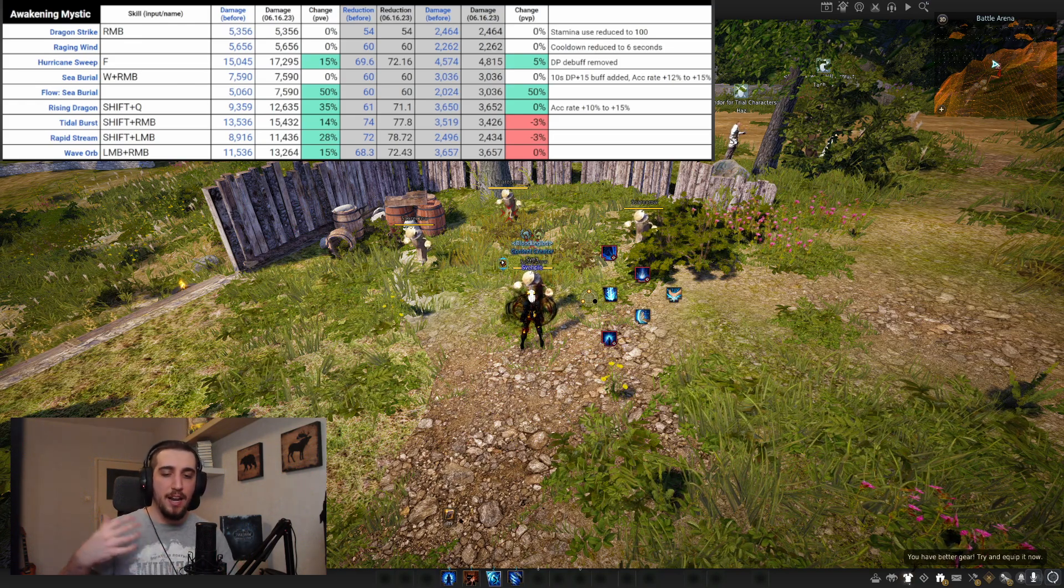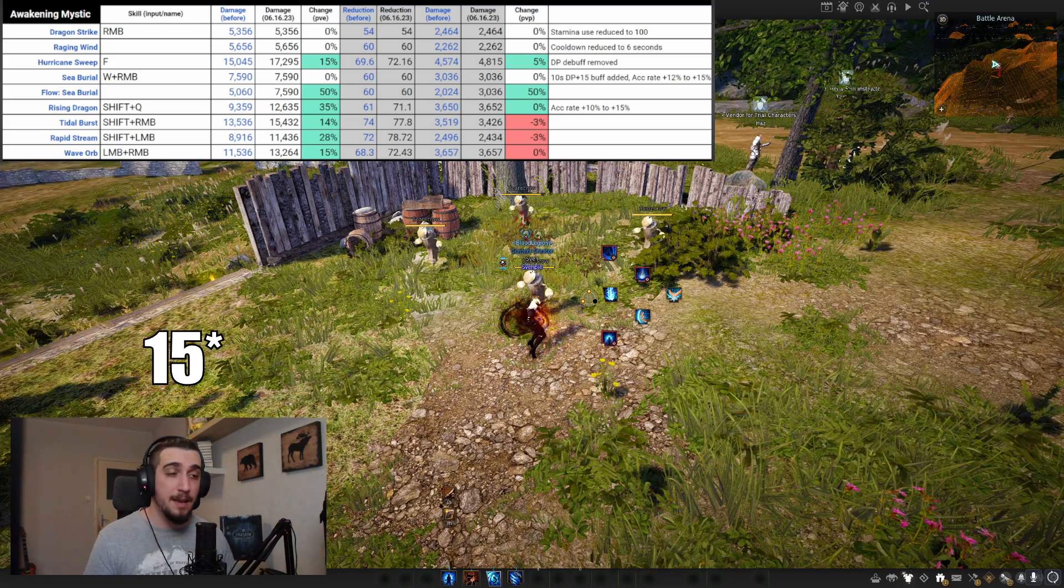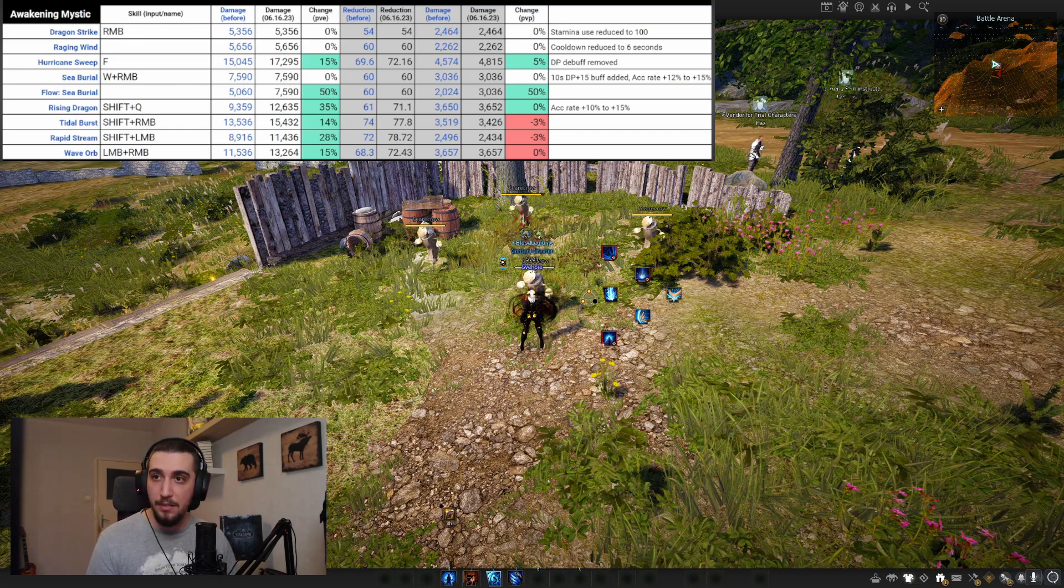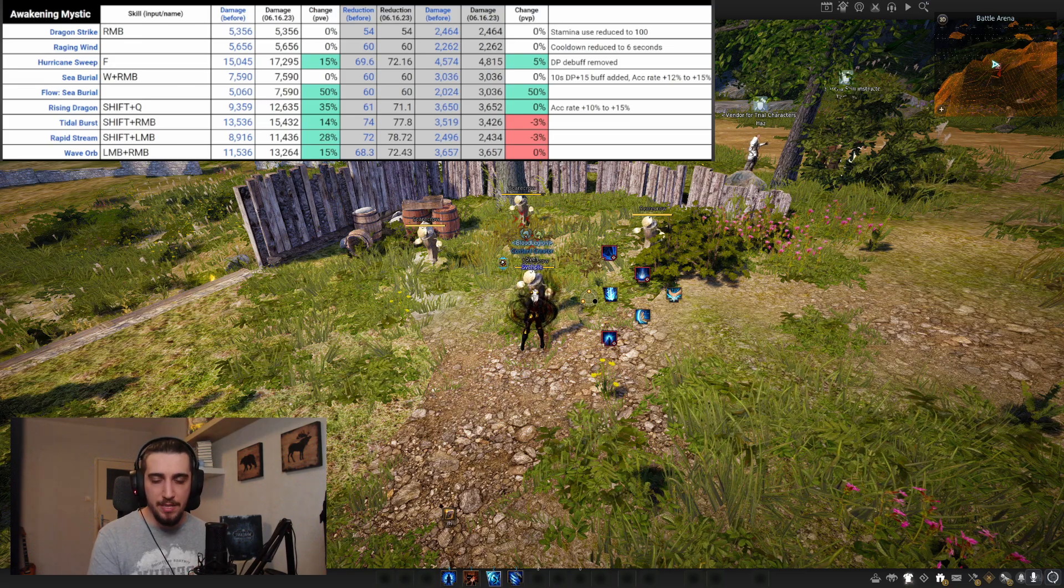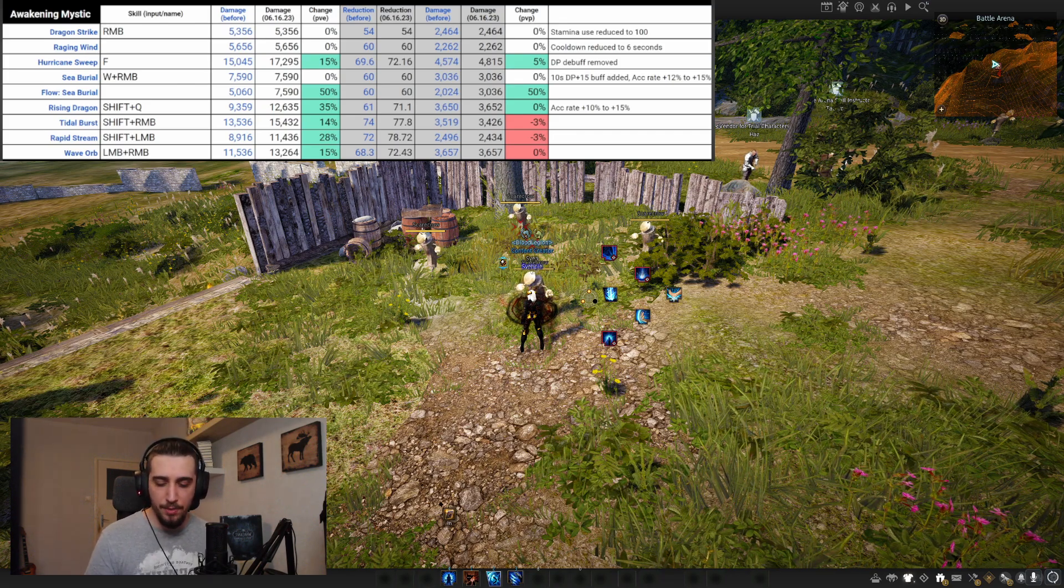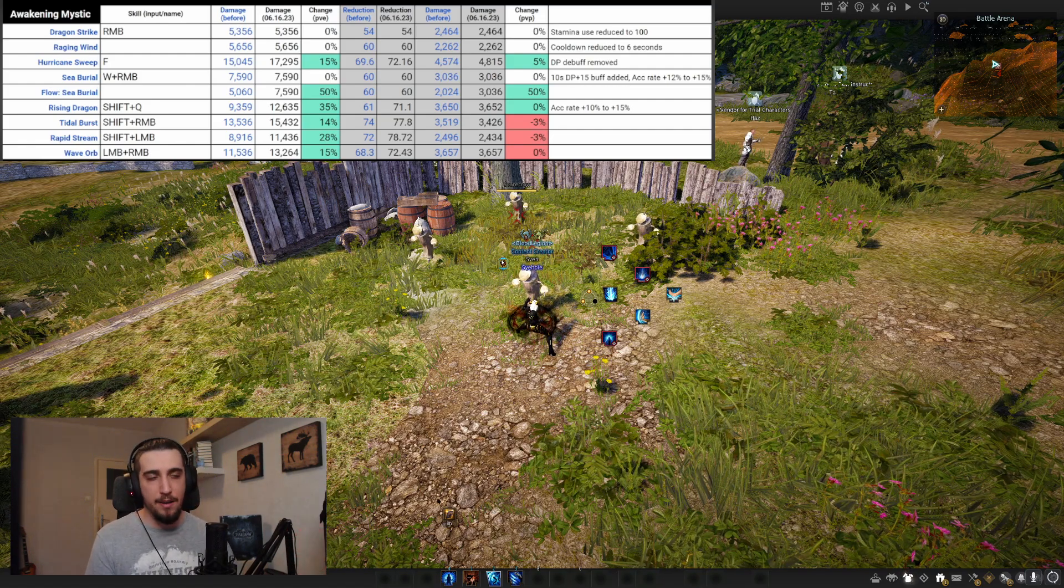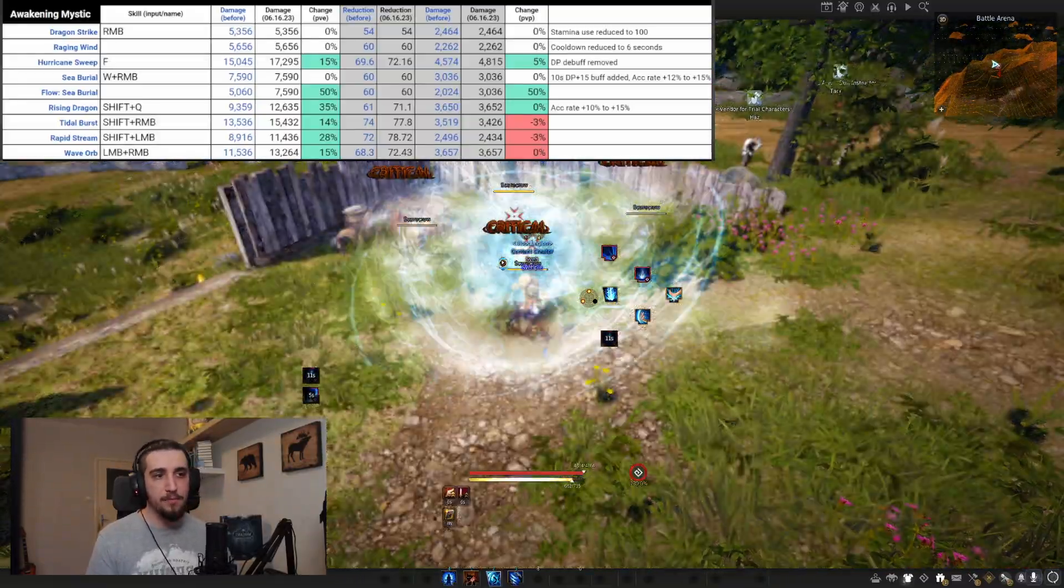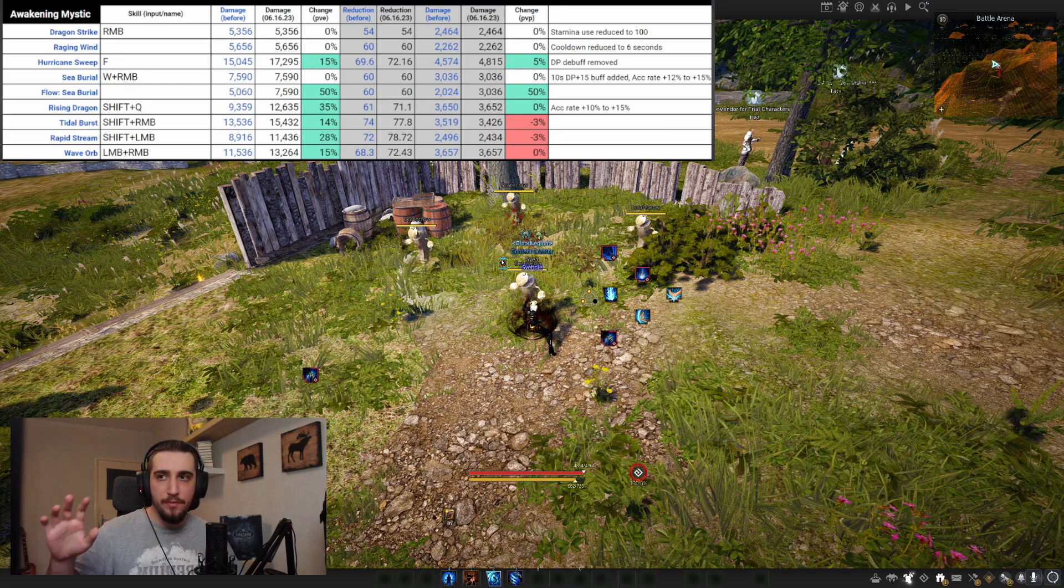Hurricane Sweep got a 15% damage increase and the DP debuff removed, plus apparently 5% damage increase in PvP. Overall it's not really that much of an improvement. Hurricane Sweep is a filler ability, but you would see it used only for one purpose - to proc Wave Warp. You press S and F, do a quick sweep, and change through for Wave Warp.